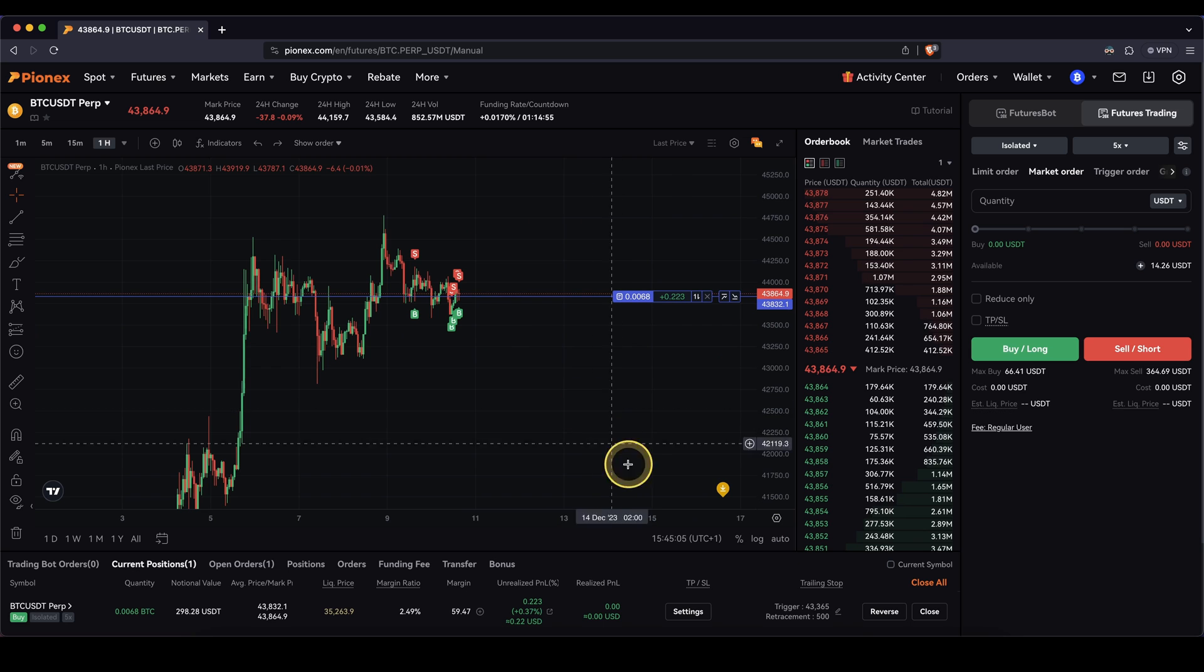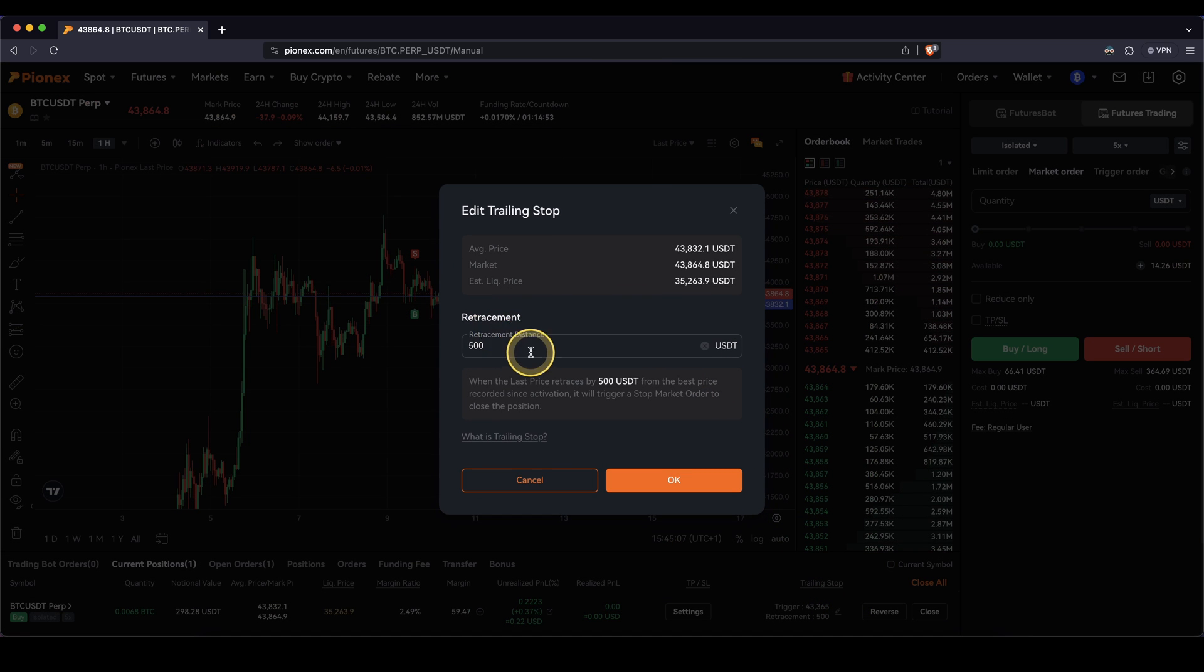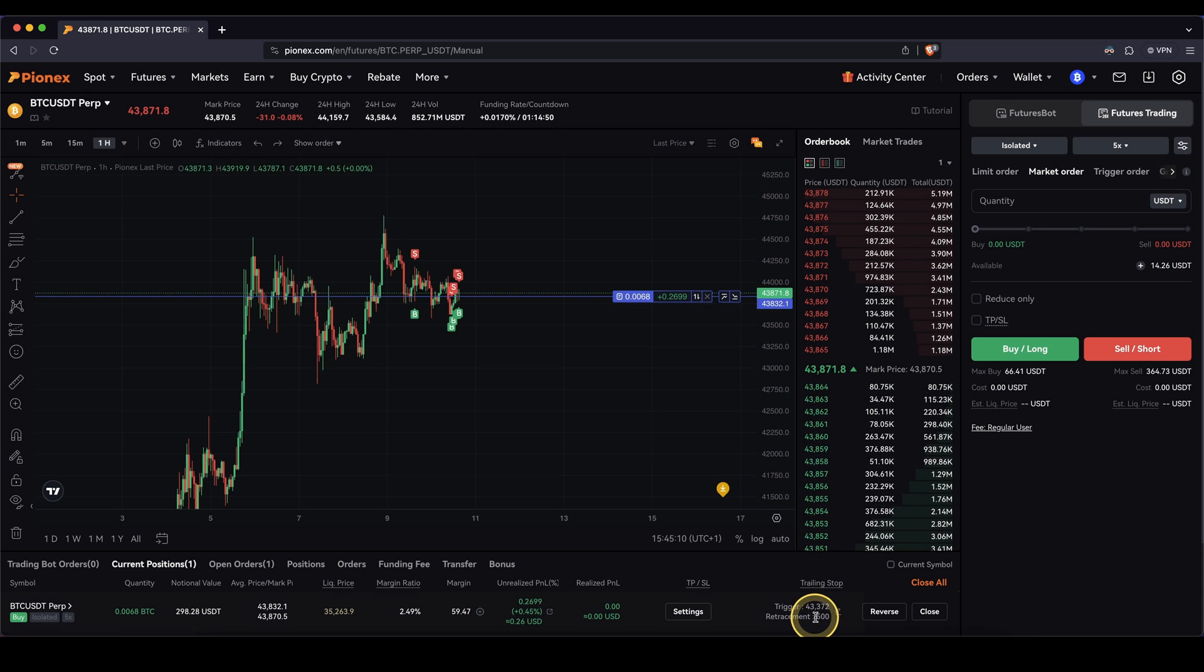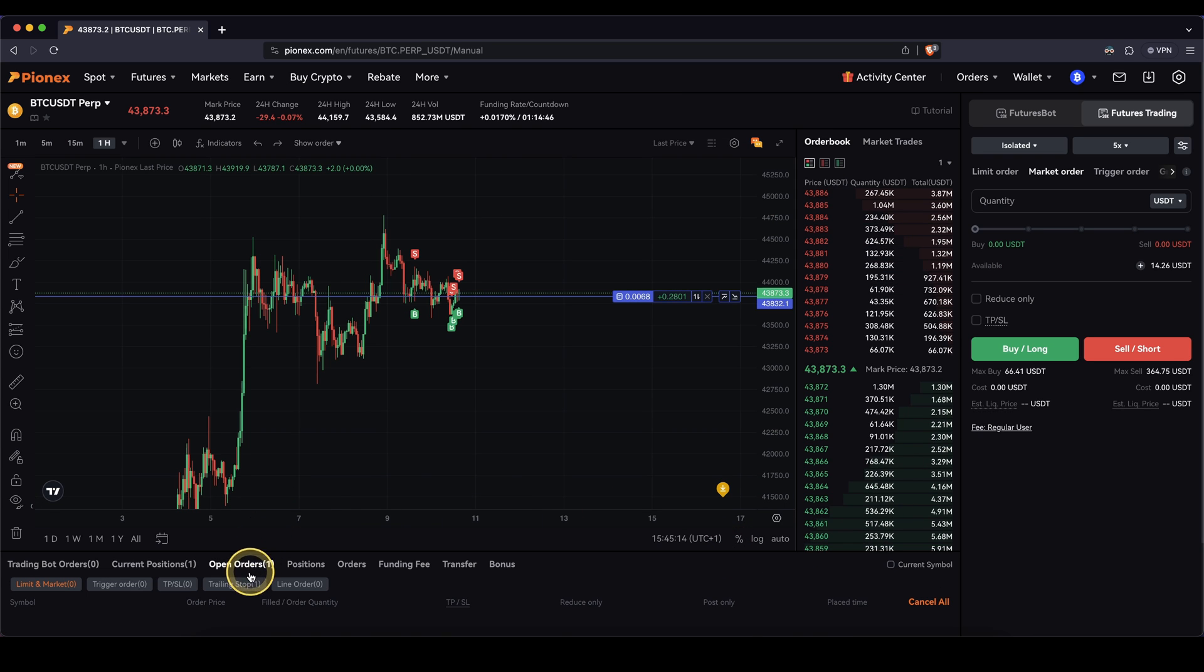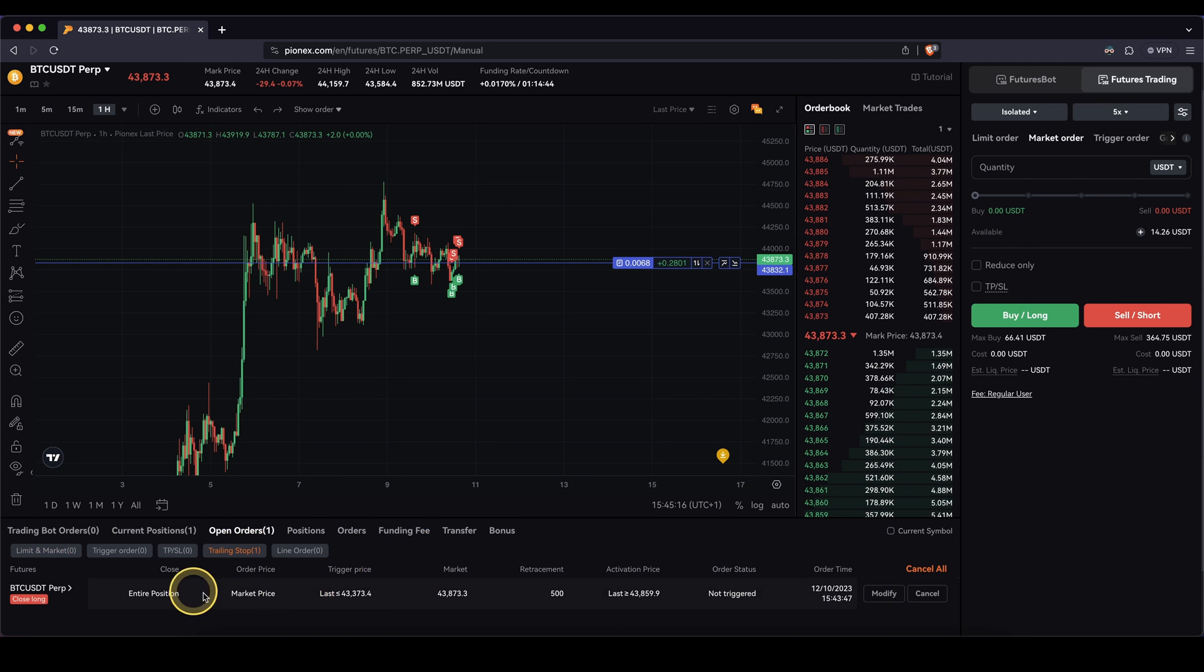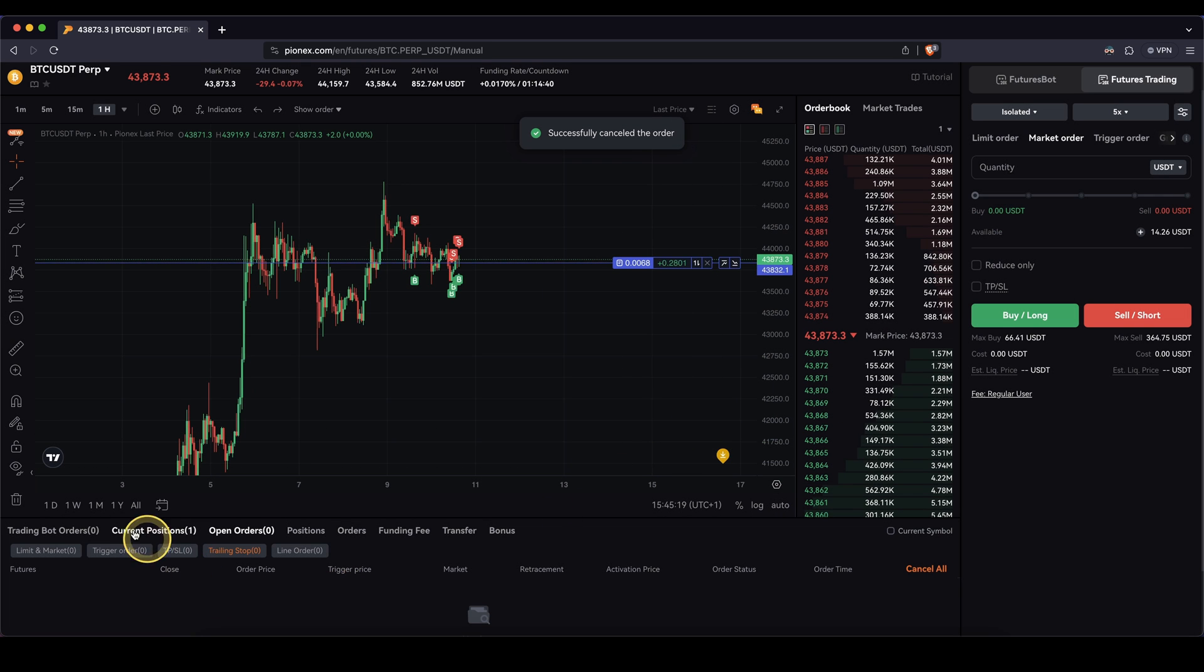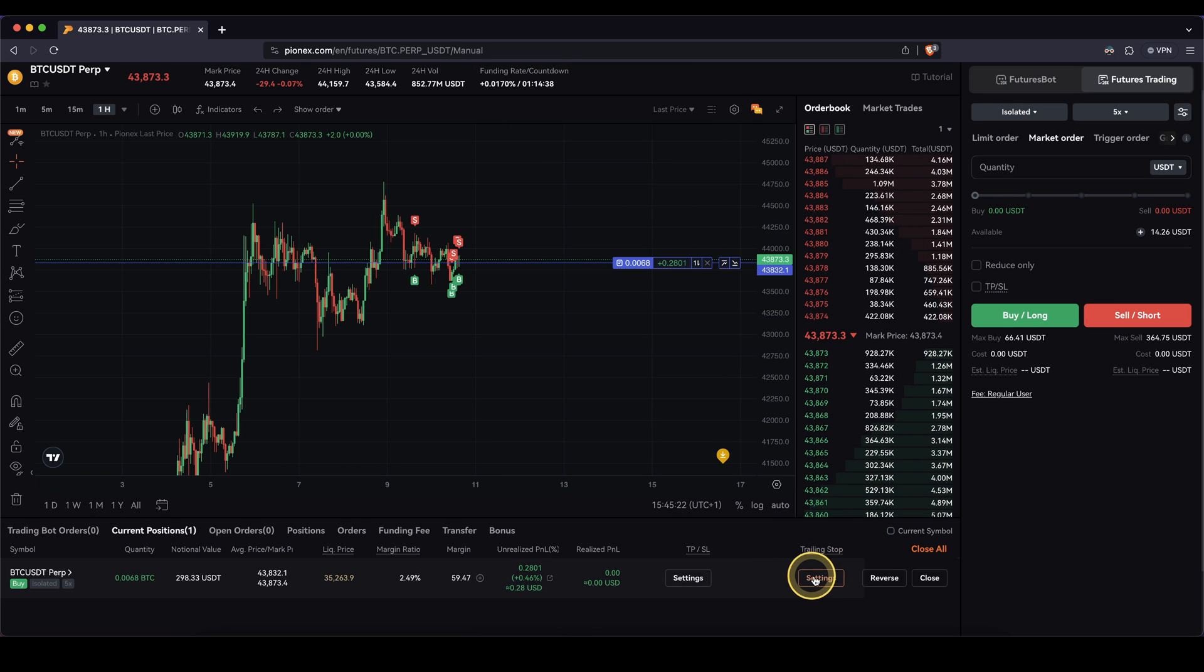That's how you can use it. You can edit it at any point here. For example, change the retracement distance. If you want to completely cancel it, you have to do that in here. Go to open orders, click on trading stop, and then you can see the order in here. And if you click on cancel, you don't have a trailing stop anymore. You can see now there's no trailing stop anymore.